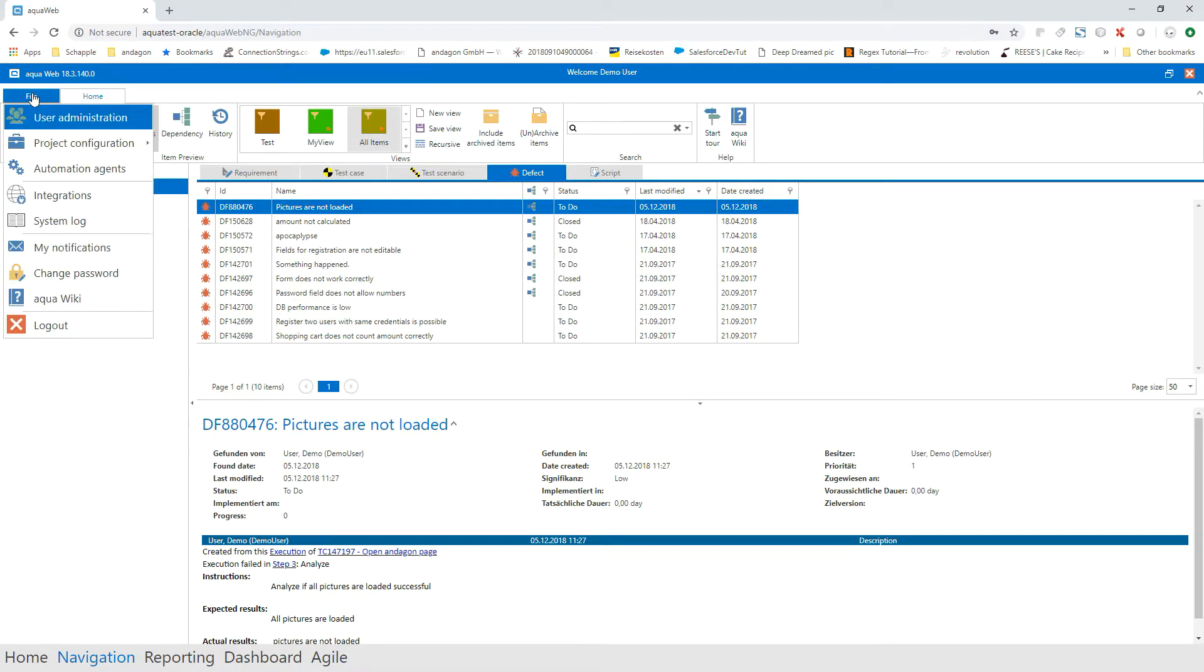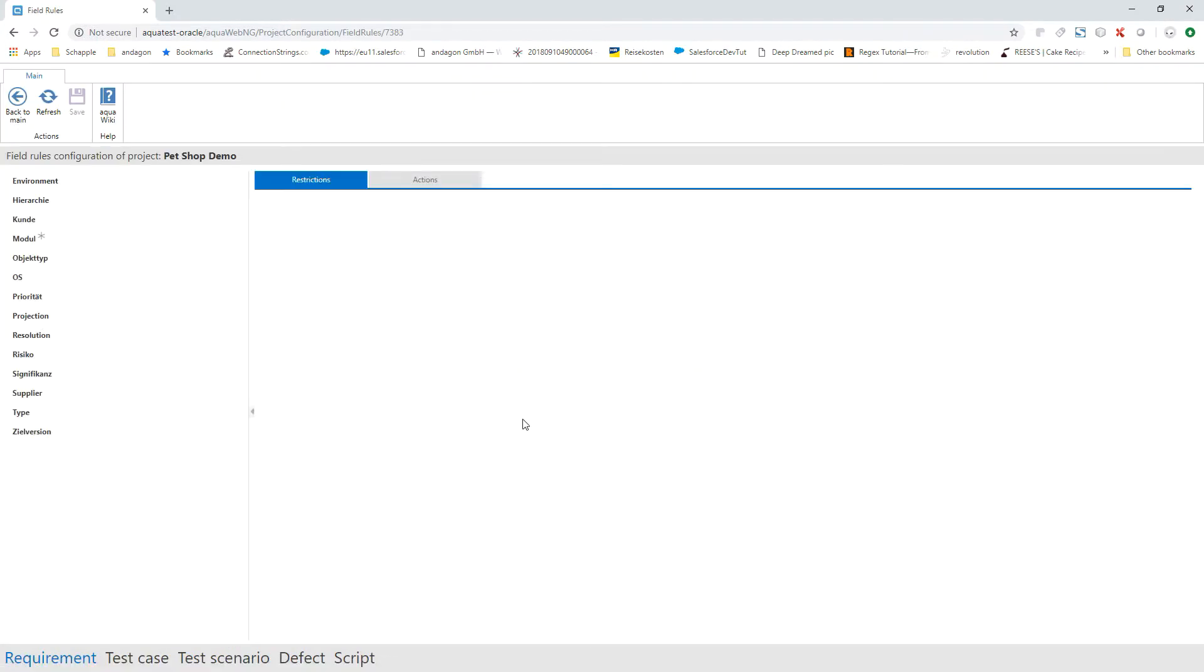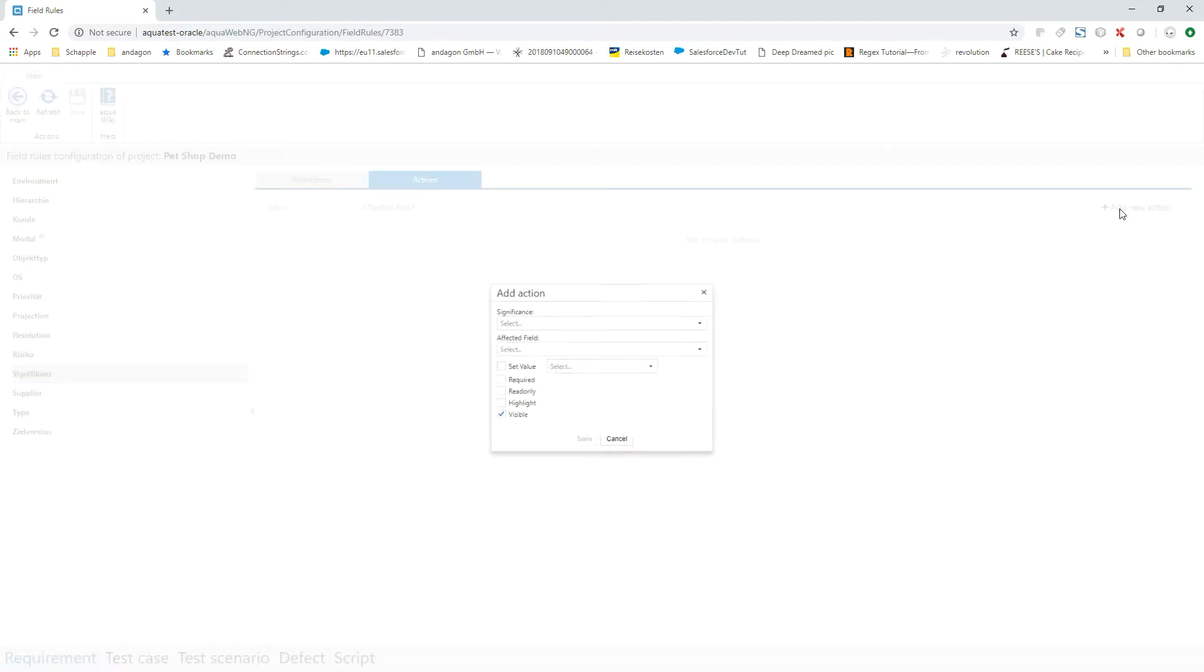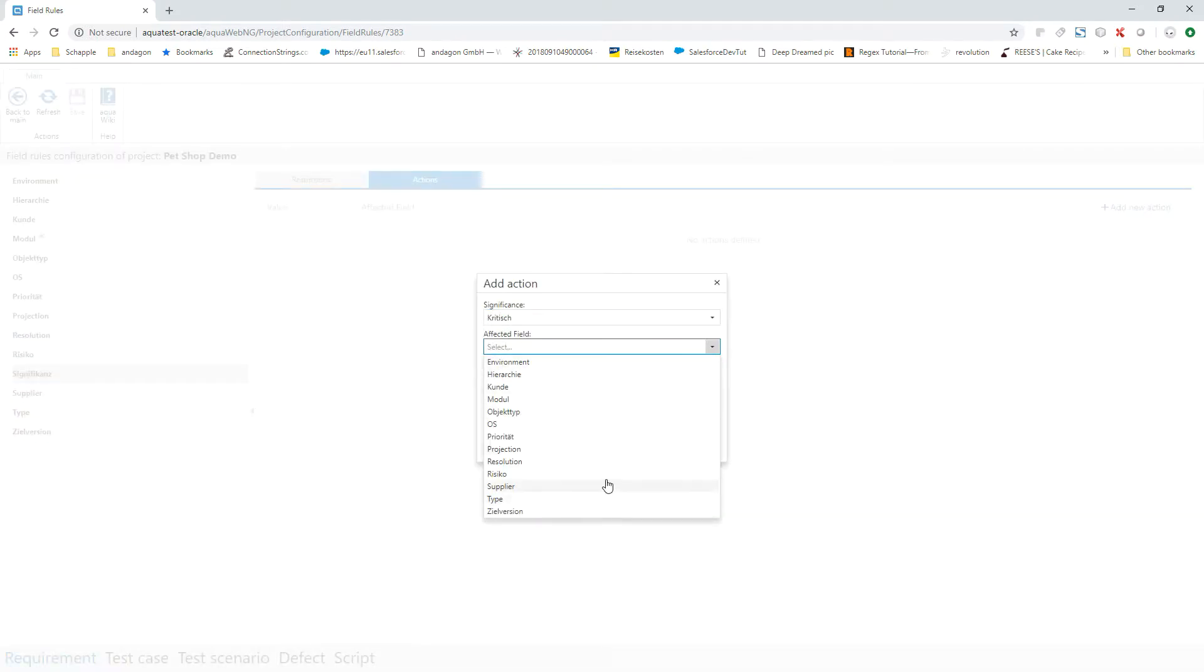Control the values or behavior of fields based on the values of other fields. For example, in the case of a requirement with significance critical, the field risk should always be filled in. This makes it even easier to define rules and field dependencies.